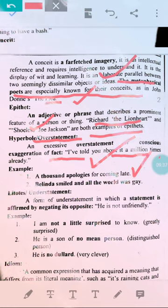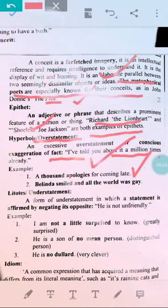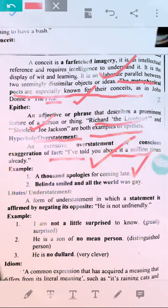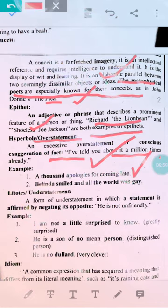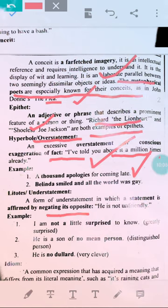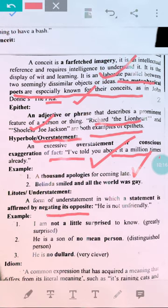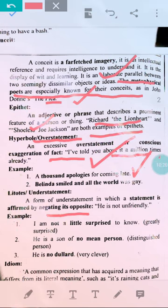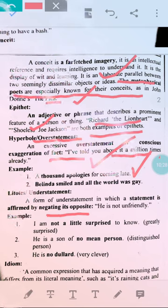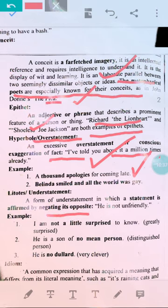Then there is understatement — the opposite of exaggeration. Understatement is a statement affirmed by its negative; we give meaning through the opposite. For example, 'I'm not a little surprised' means 'I'm very surprised.' Or 'he is no dullard' means he is very clever. So we explain an idea using its opposite.